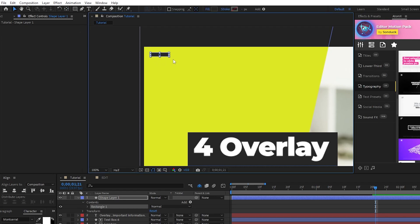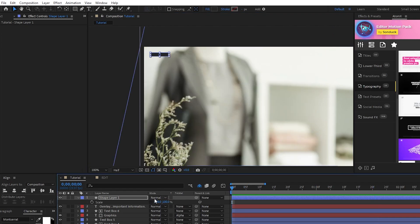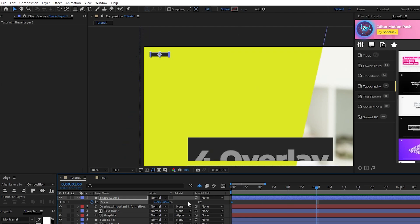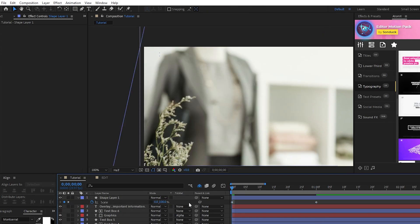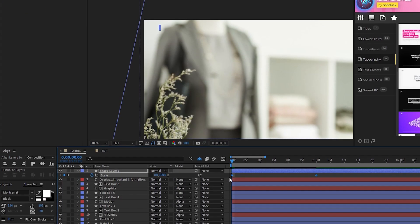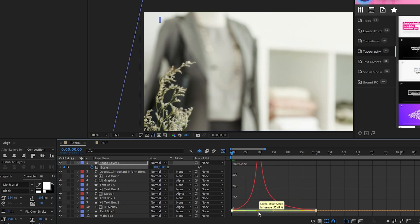Now, press S for Scale, uncheck Constrain Proportions, set a keyframe at the start of the timeline, we'll move forward 30 frames this time, set another keyframe, then go back to the first one and we'll set the Width to 0%. Smooth out the animation of the keyframes again, just like we've been doing throughout the tutorial.